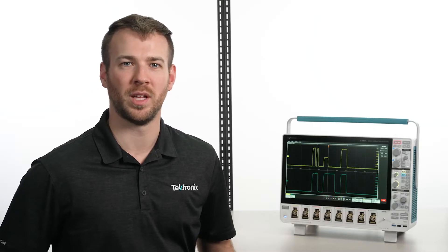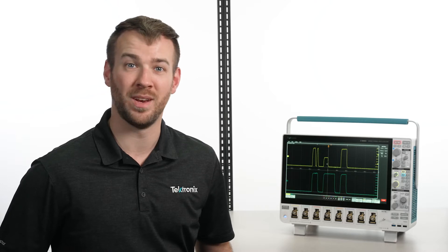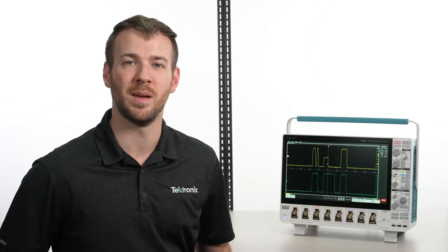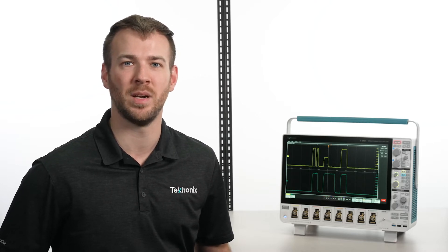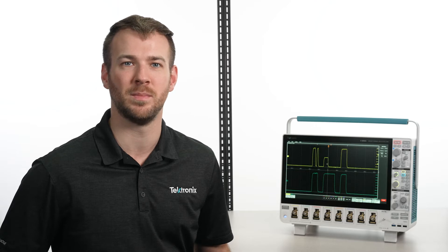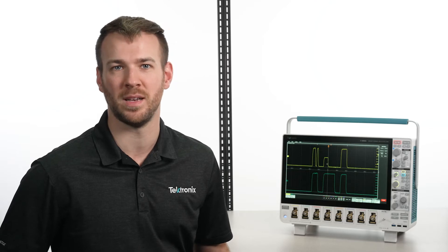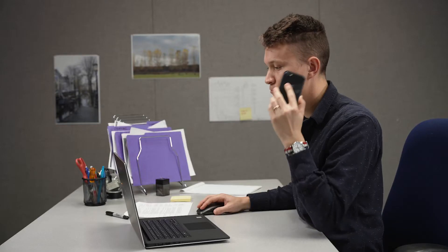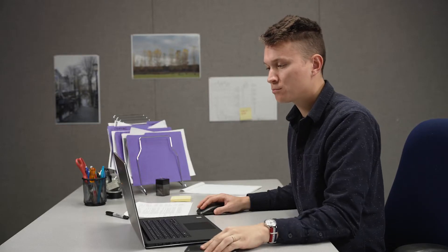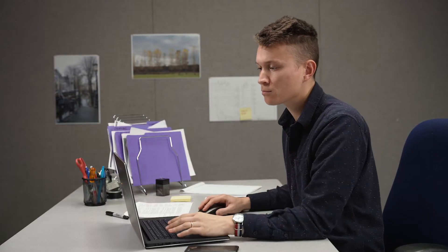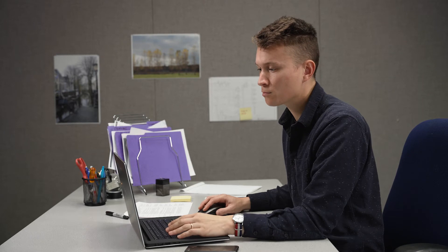Staying productive while working remotely is more important now than ever, and the 5 Series B MSO makes it easy to collaborate with your teammates and document findings no matter who's working in the lab or who's working off-site.